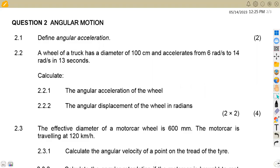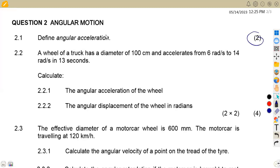The first part of the question is 2.1. Without wasting much time, we are asked to define angular acceleration, and that is worth two marks.